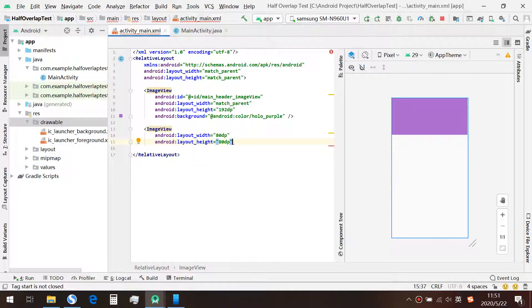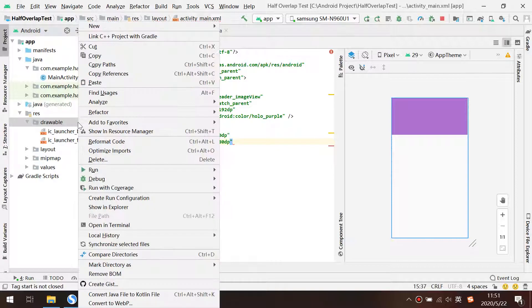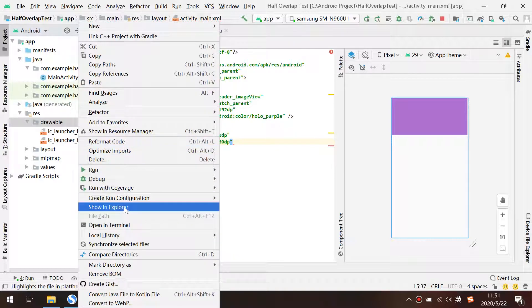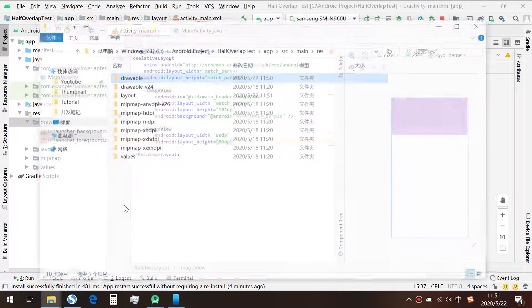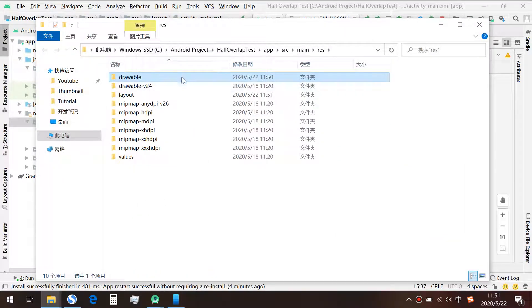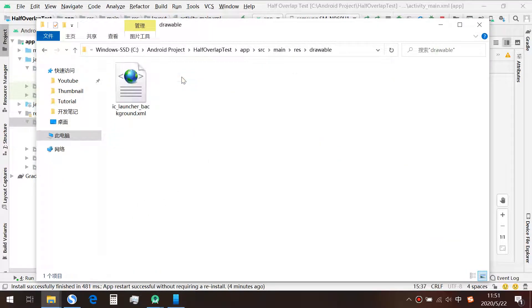Next, we right-click on the drawable folder and choose Show in Explorer. Enter the drawable folder and paste the image here.